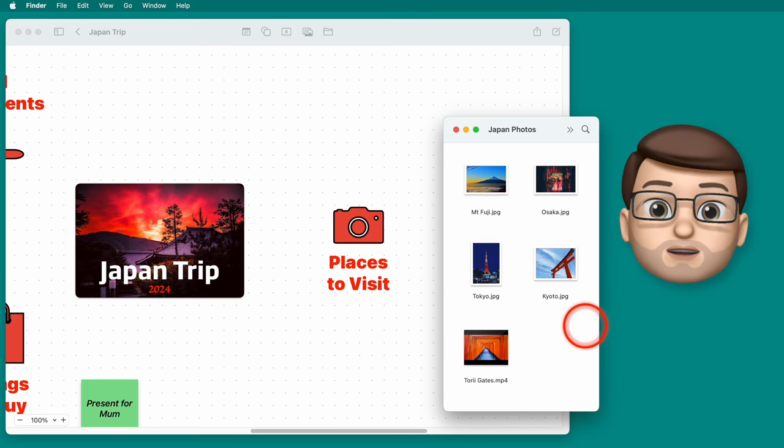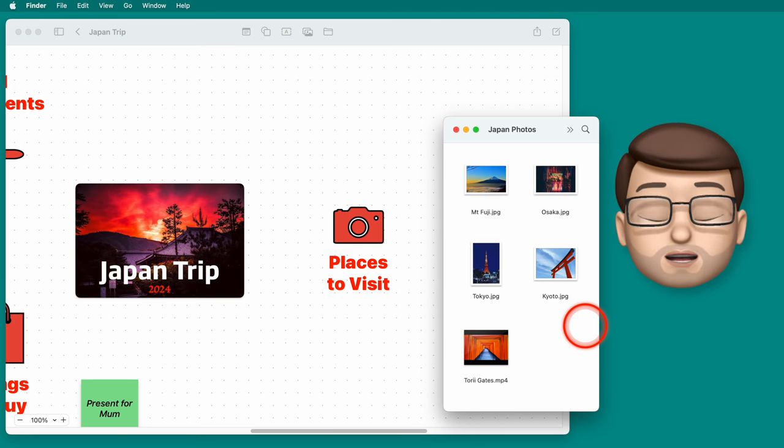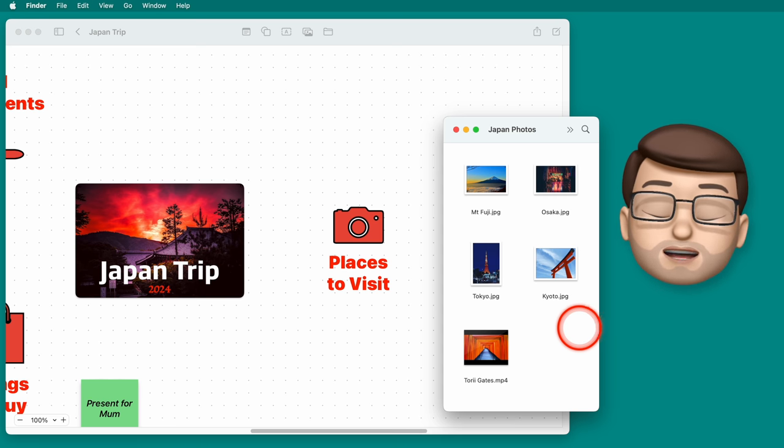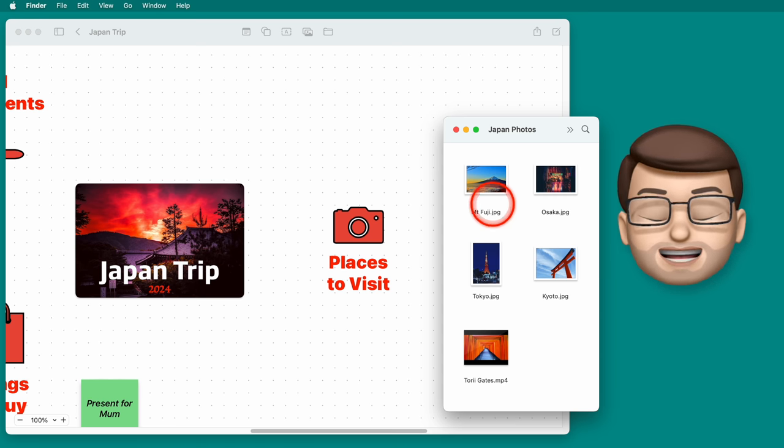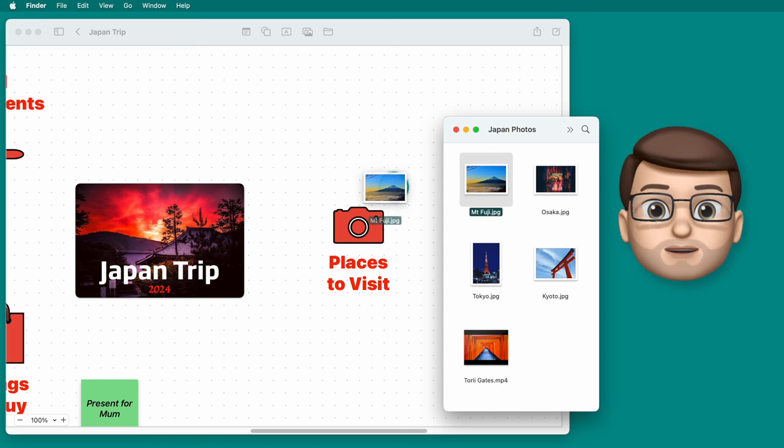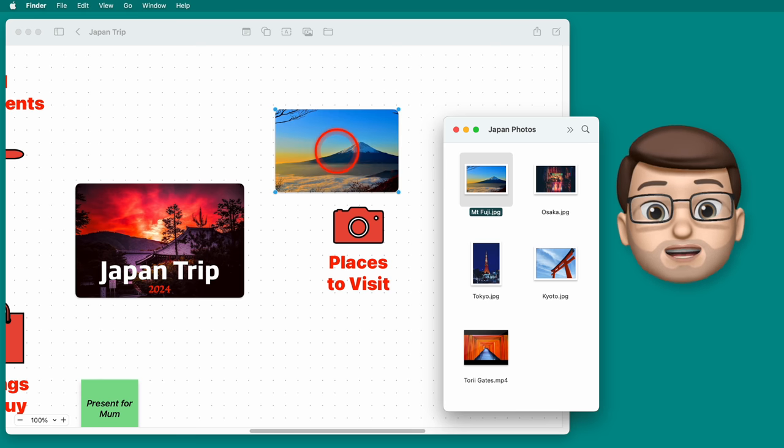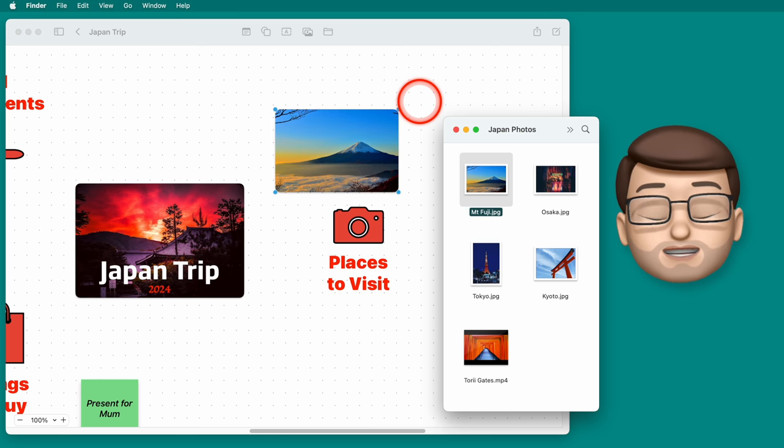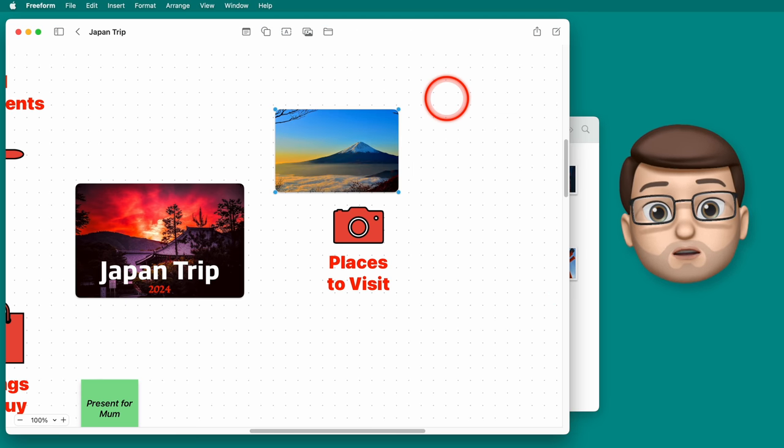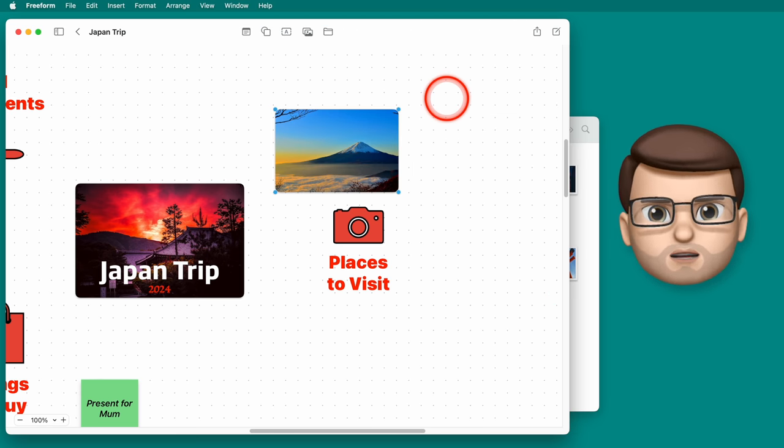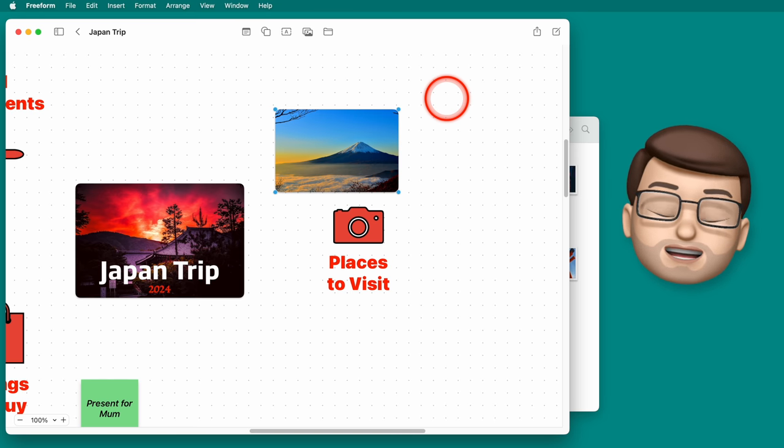I've got a finder window here open with a few photographs that I've found of Tokyo and other places in Japan and all I'm going to do is click and drag one of them onto my board. That picture will then be embedded straight onto my board and by default it will have some nice rounded corners and a subtle drop shadow.